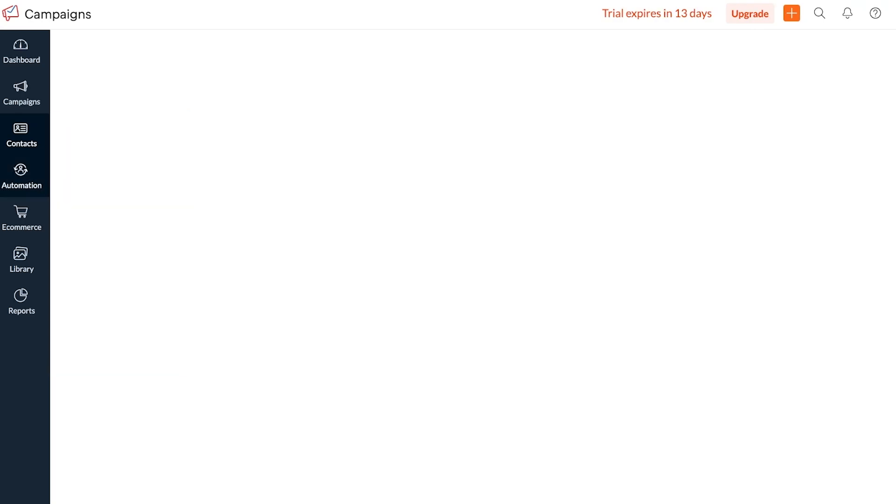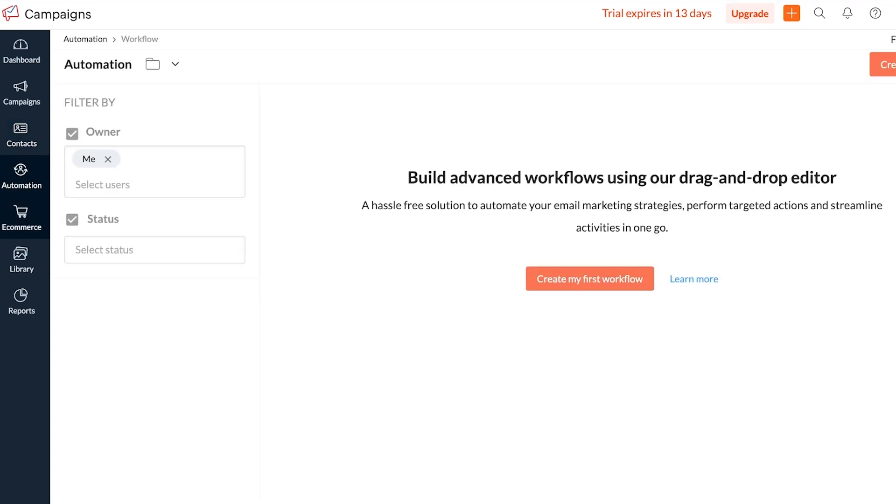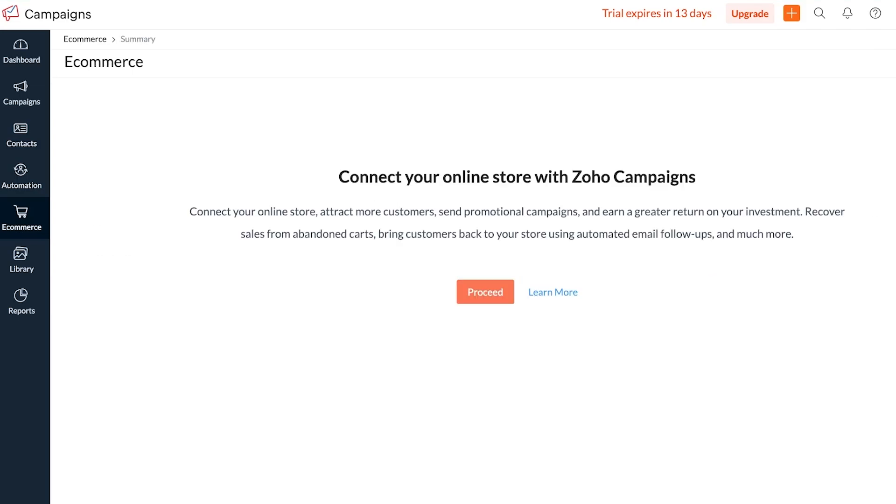Then you also have different automations that you can set up. Automations can be really helpful when you are trying to ensure that your email is going to be sent out at the right time to the right person. Below that you also have ecommerce integration features. So if you run a Shopify store and you want to send an abandoned cart email whenever someone goes to the checkout but doesn't complete their payment, then you can integrate ecommerce sections over here to build those types of automations.